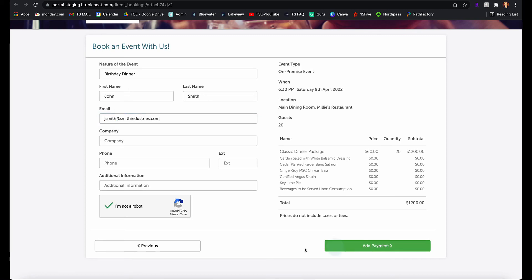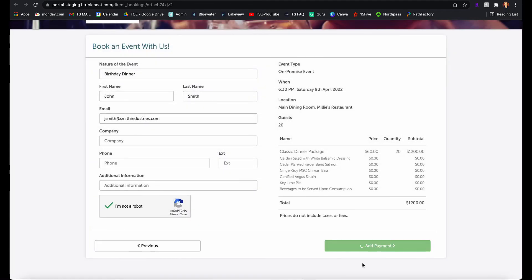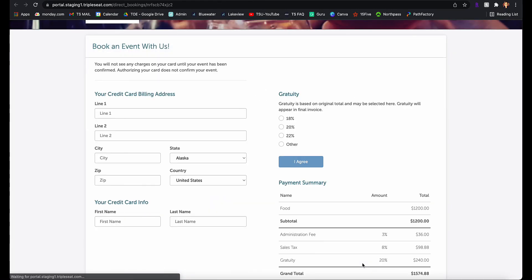Clicking add payment will allow them to acknowledge our terms and conditions. Next, the guest will authorize their credit card for payment.